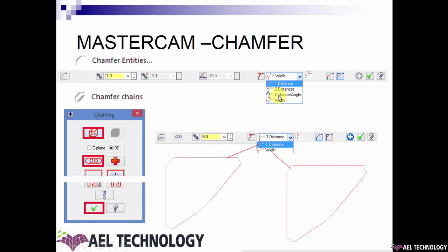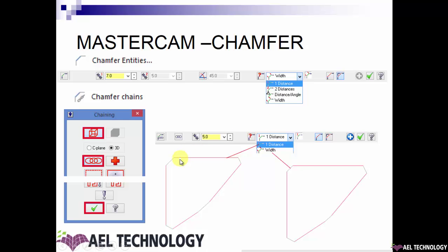For the distance and angle option, the angle and distance one fields are both highlighted so you can enter specific values. The width option is useful when you want to specify the exact width of the chamfer rather than working backwards from distances — you define this width value and place the chamfer there.